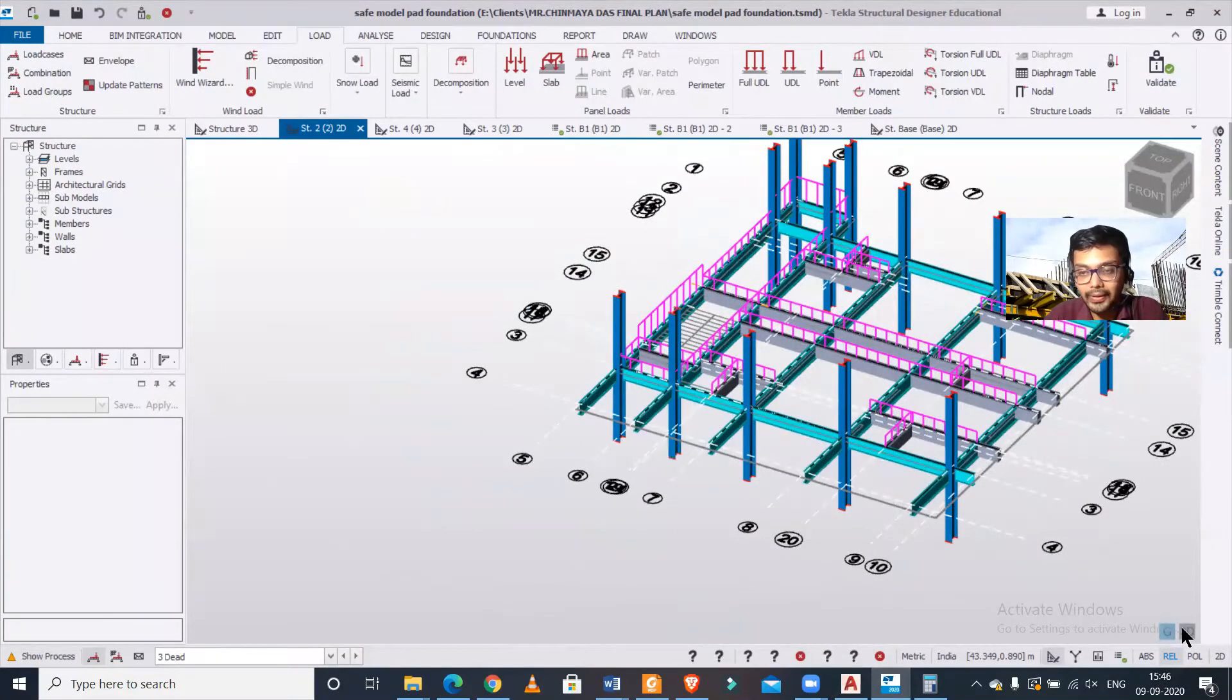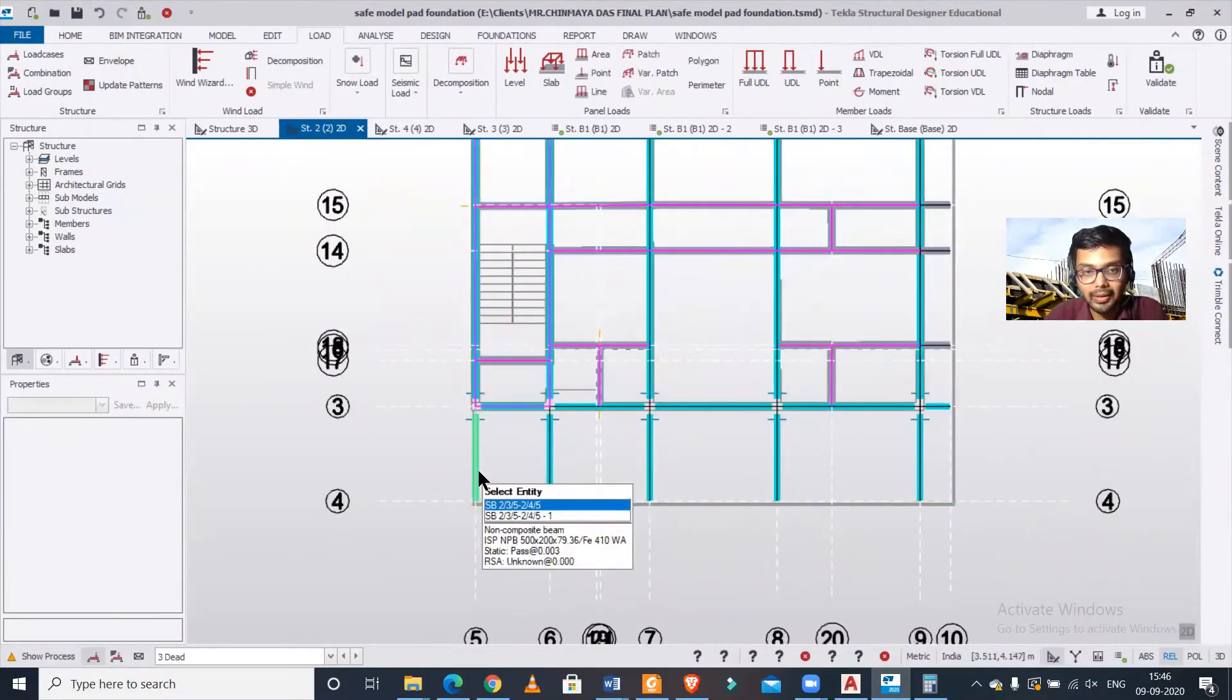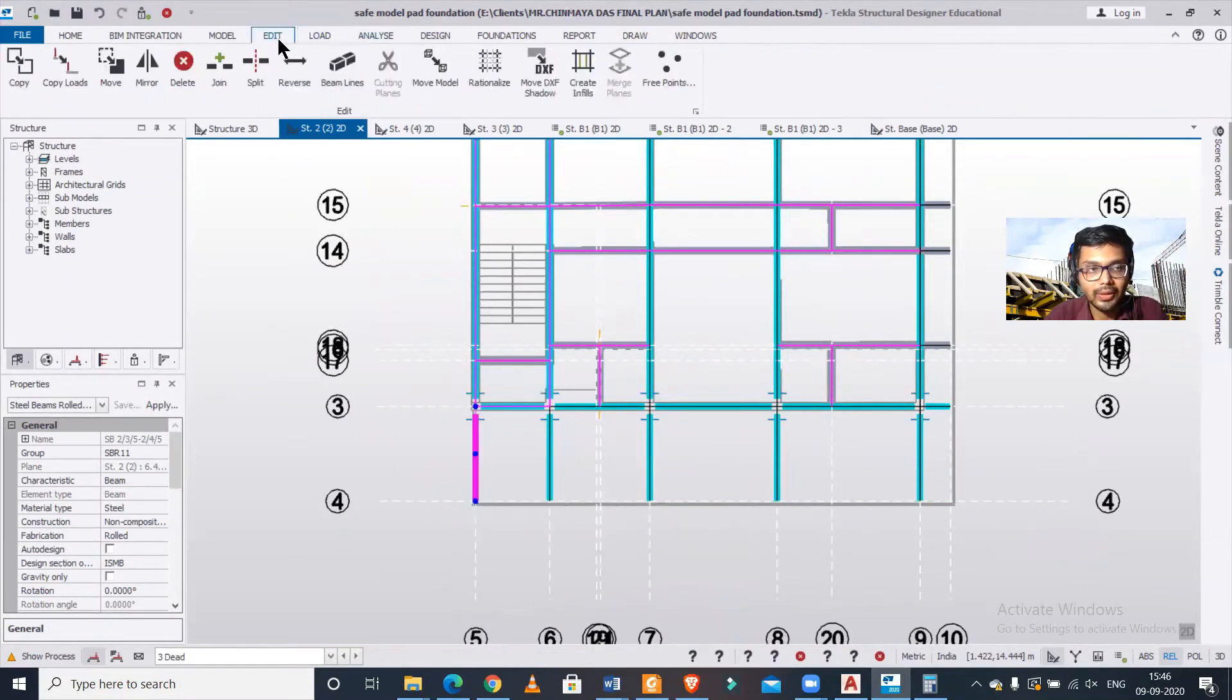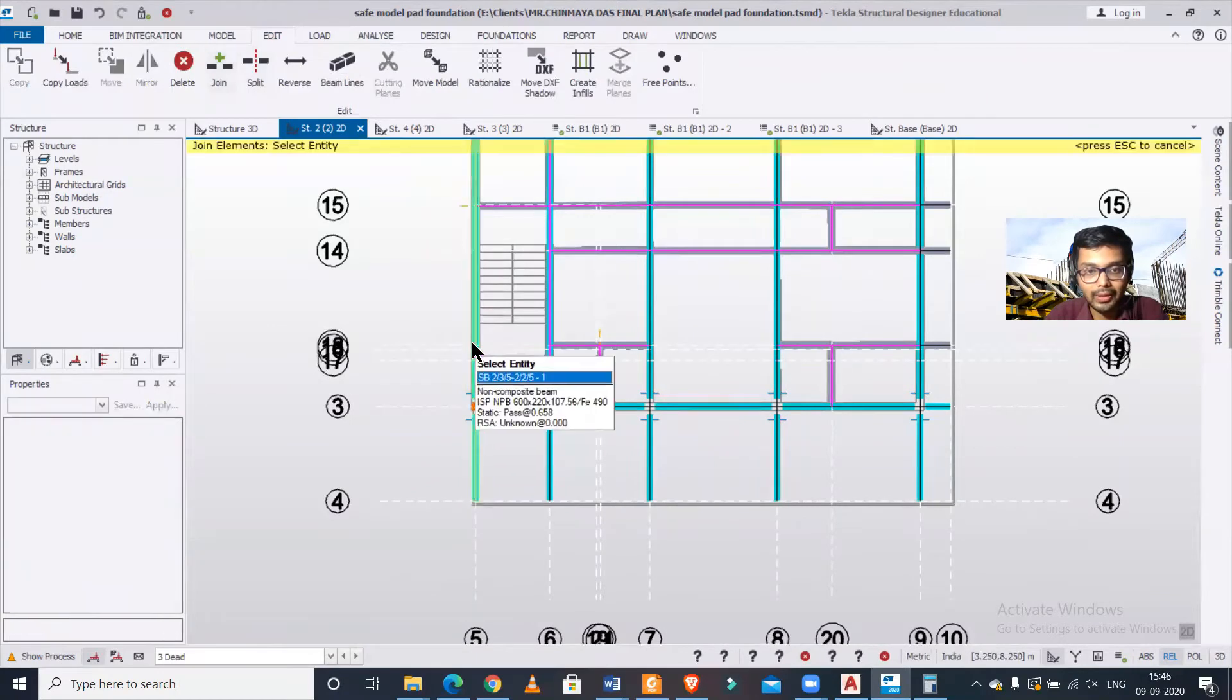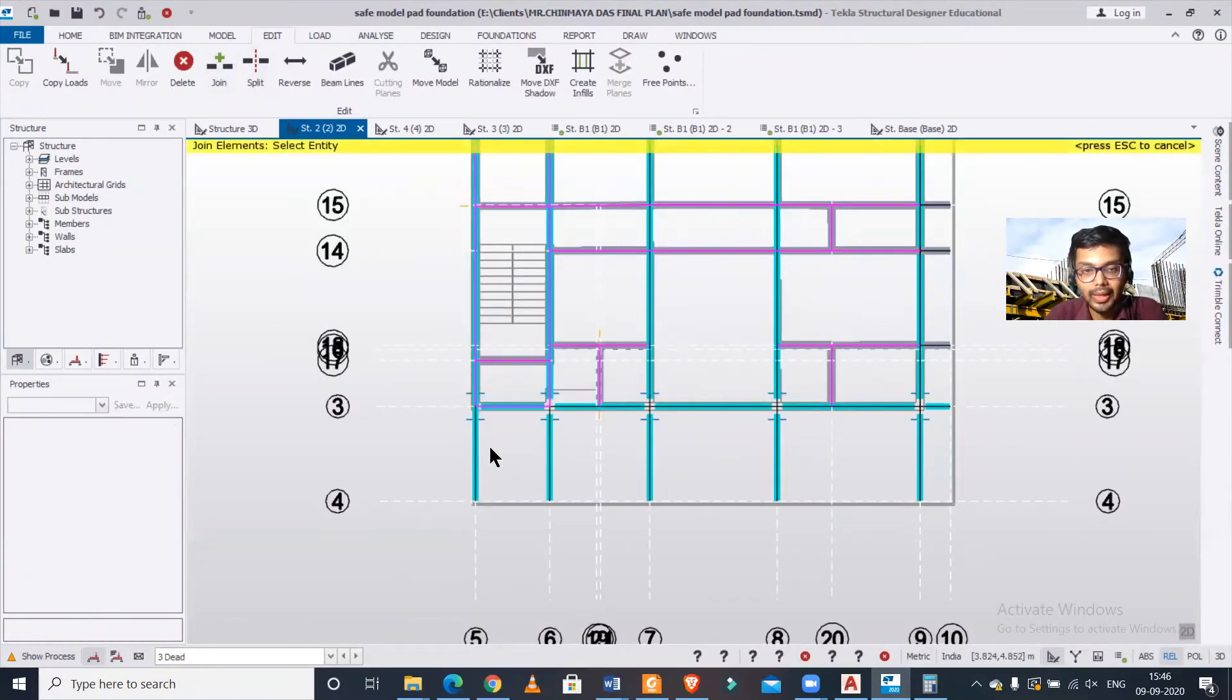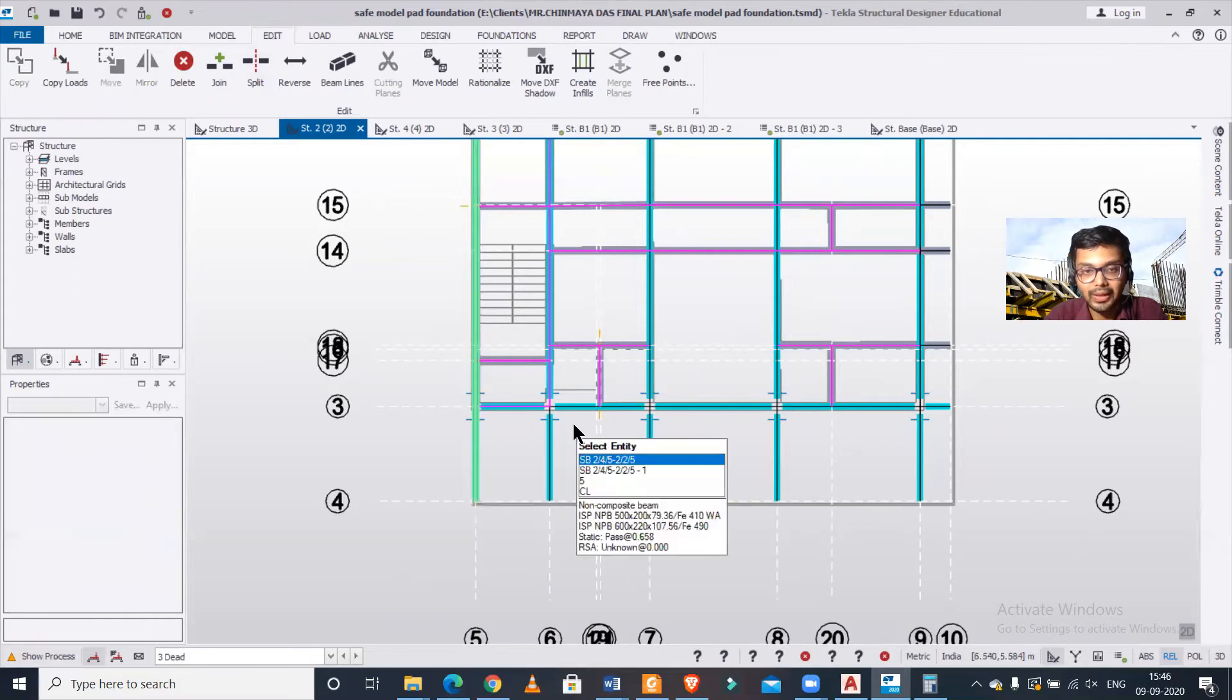Let's go to the 2D view of this. If you want, you can just go to the Edit option and click on Join.